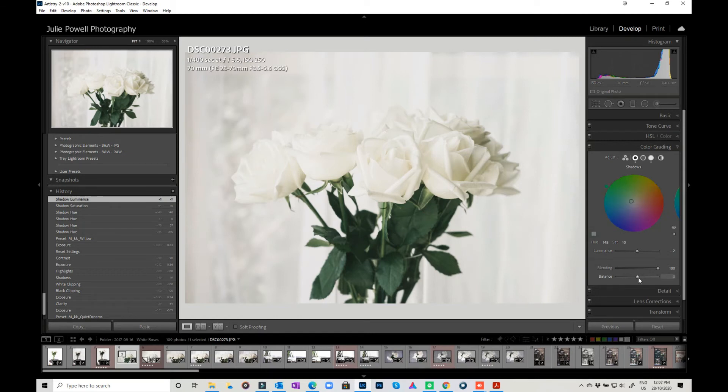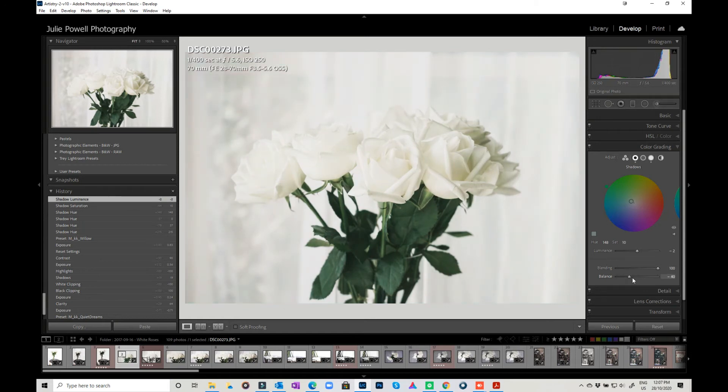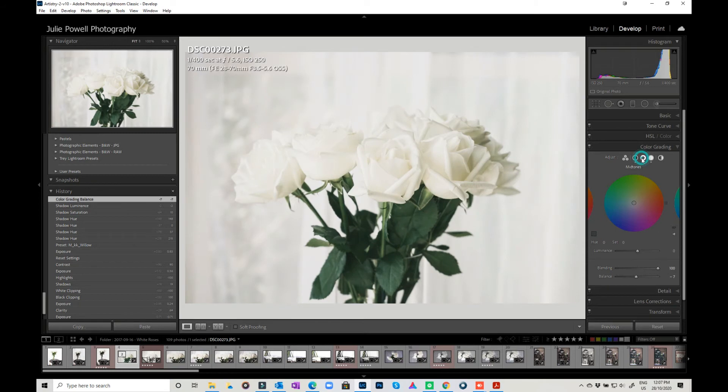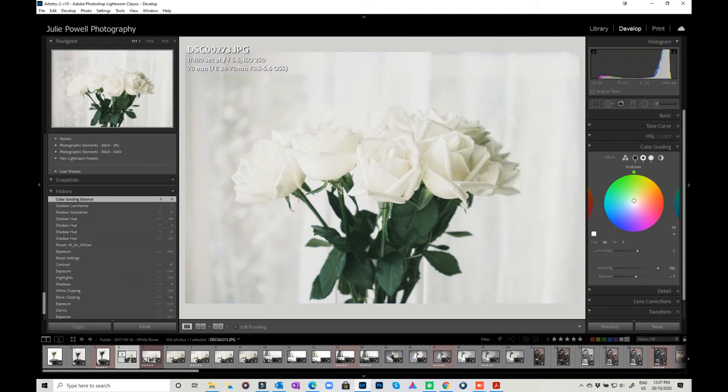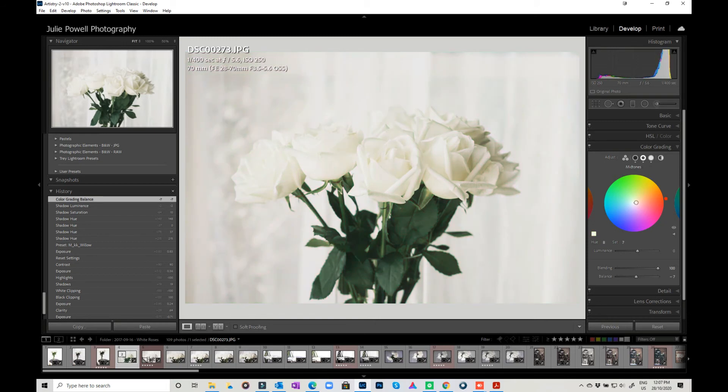And of course you can change your balance. So you've got more shadow, less shadow, and you've got your blending as well. If you want to jump over to your mid-tones, then you've still got all of that as well. So you could change your mid-tones into more of a blue or into the greens. Keeping it subtle is probably better unless you're looking for a specific look.